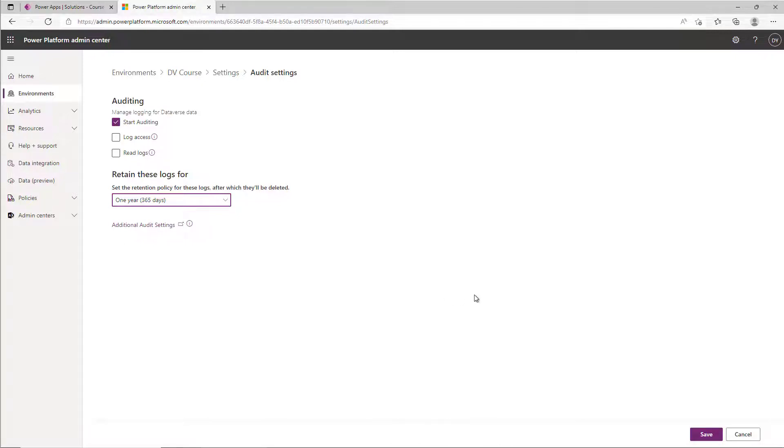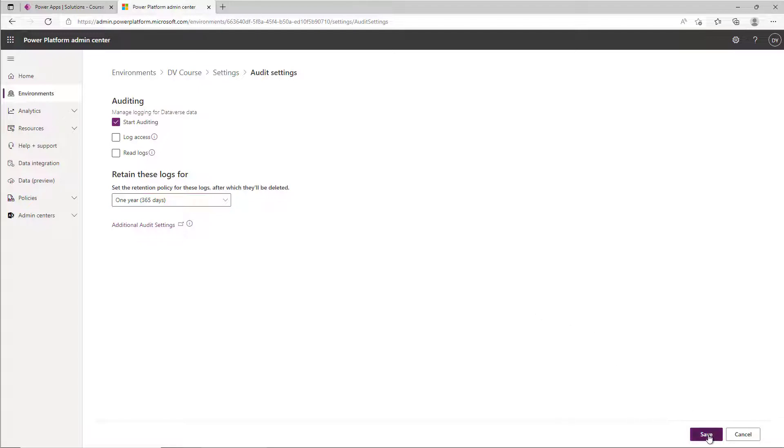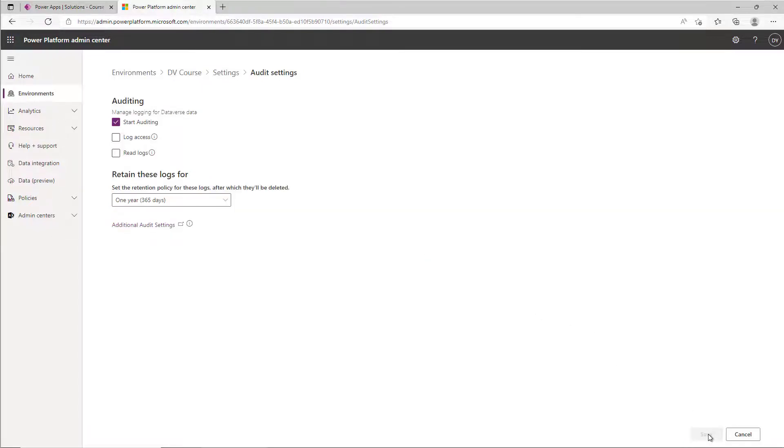You can change this later so don't feel like you're making a forever decision. See how I did that? Forever. You probably don't want forever because that's a really long time. We'll go ahead and save this.